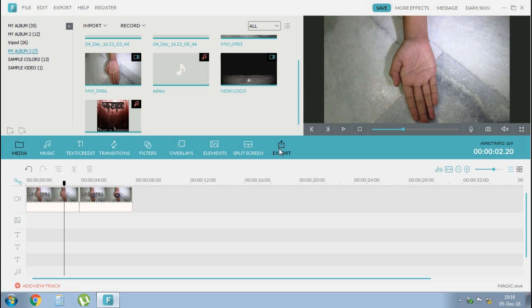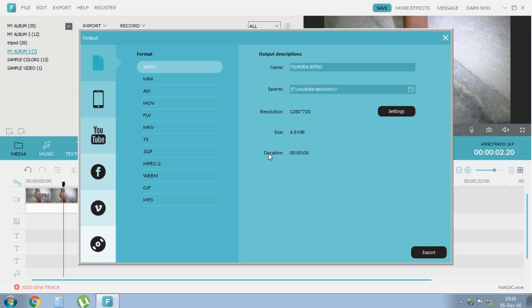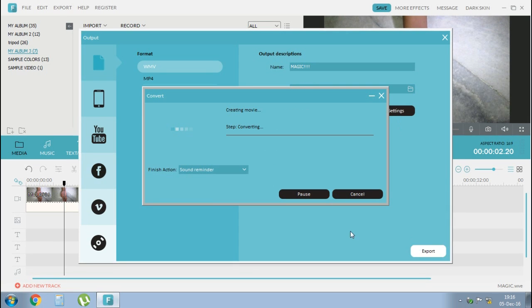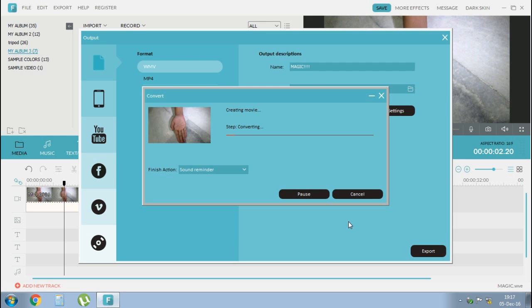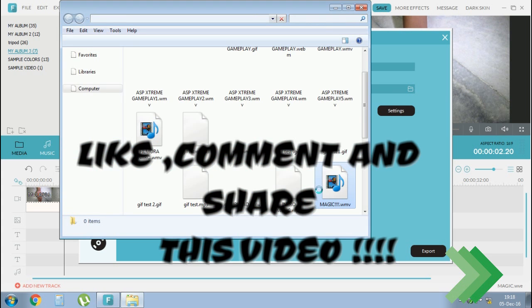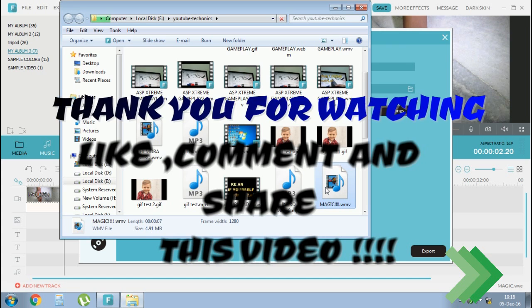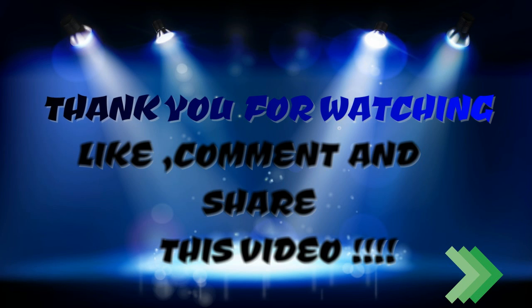After cutting out the unwanted frames, then select export. After exporting the video, select find target and then choose the video and then share it with your friends.